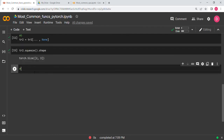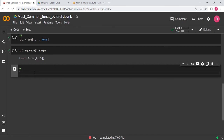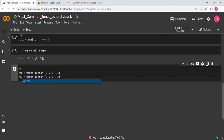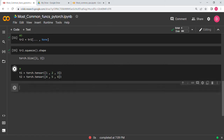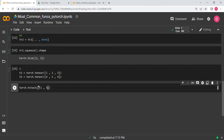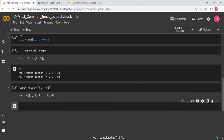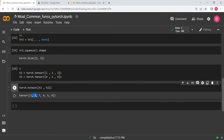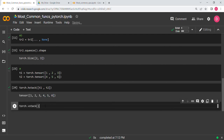Now for hstack and vstack. Let's define t1 = torch.tensor([1, 2, 3]) and t2 = torch.tensor([4, 5, 6]). To do an hstack, say torch.hstack((t1, t2)) — this stacks them horizontally, giving [1, 2, 3, 4, 5, 6]. For vstack, torch.vstack((t1, t2)) gives a matrix where the first row is [1, 2, 3] and the second row is [4, 5, 6]. There is also dstack which I will cover in another video.